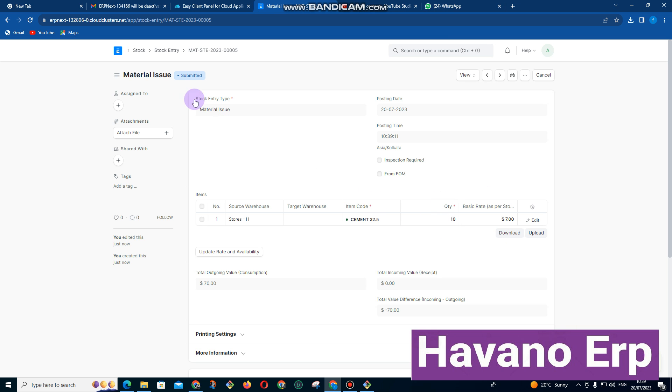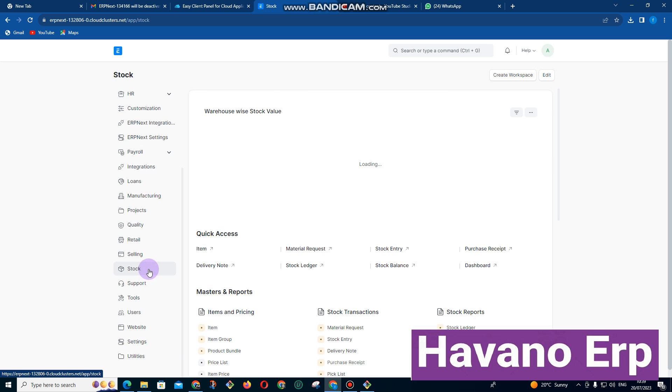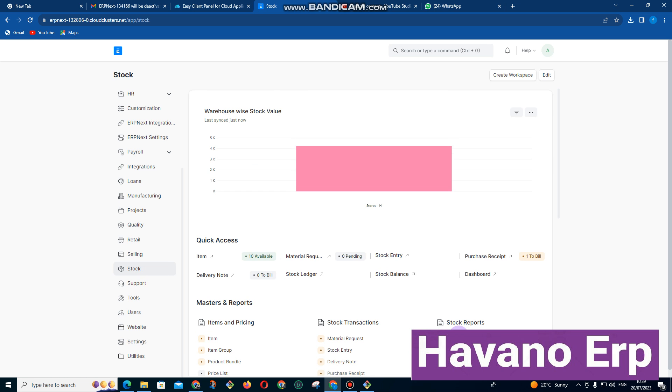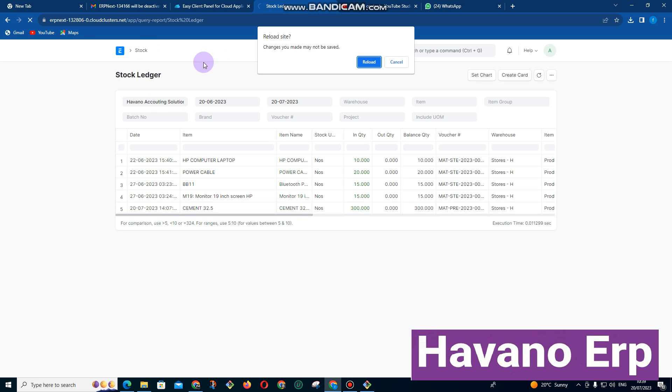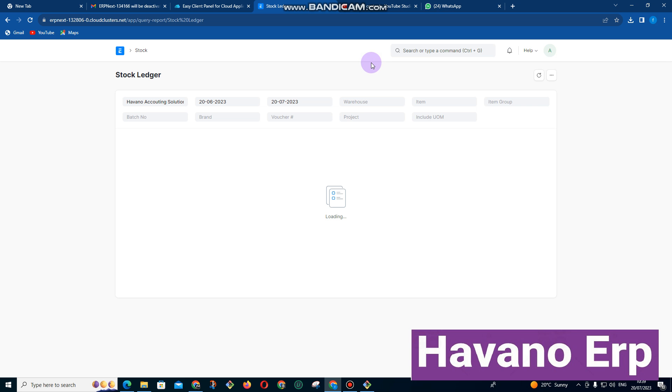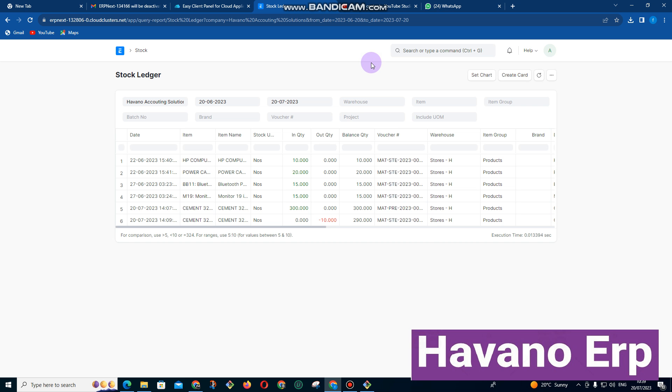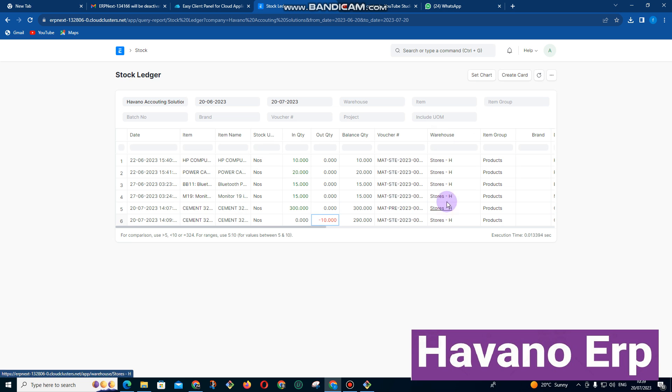So now if there are many other departments that need to approve this, it will be waiting to be approved. Let me just check if it have been approved. So you can see here we have moved 10 cement. So it have subtracted, we received 300 and out it have subtracted 10. Now we are left with 290 in stores, which is our warehouse.